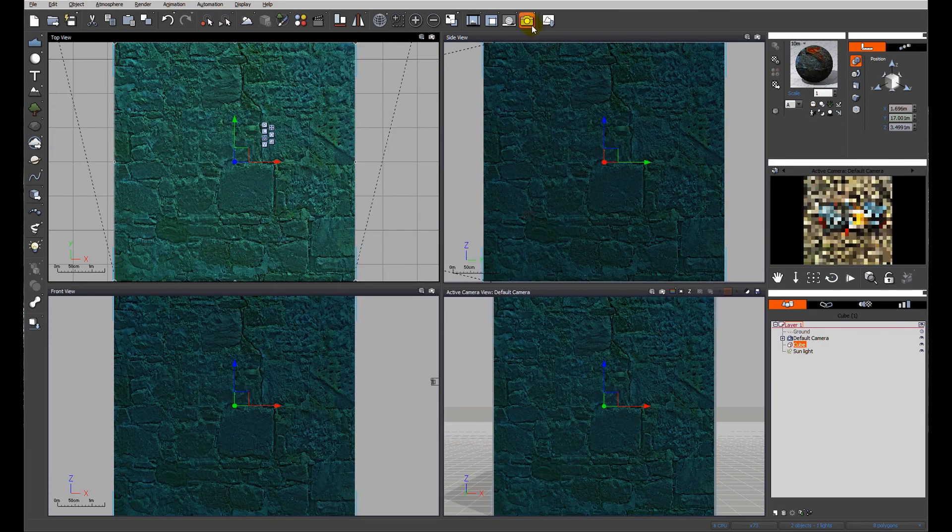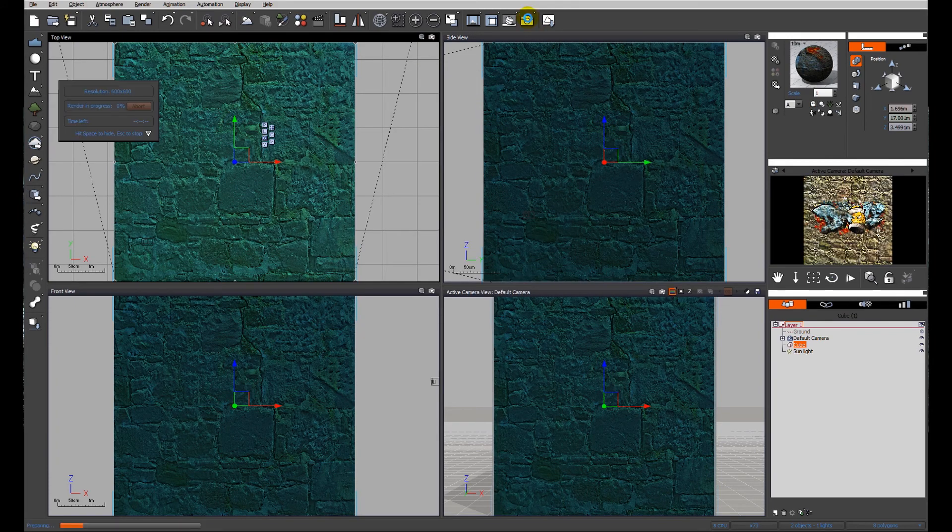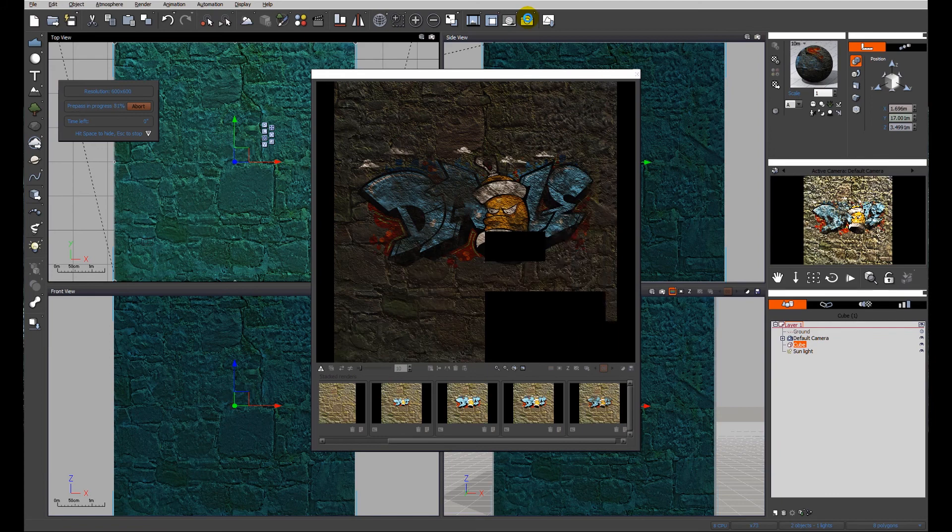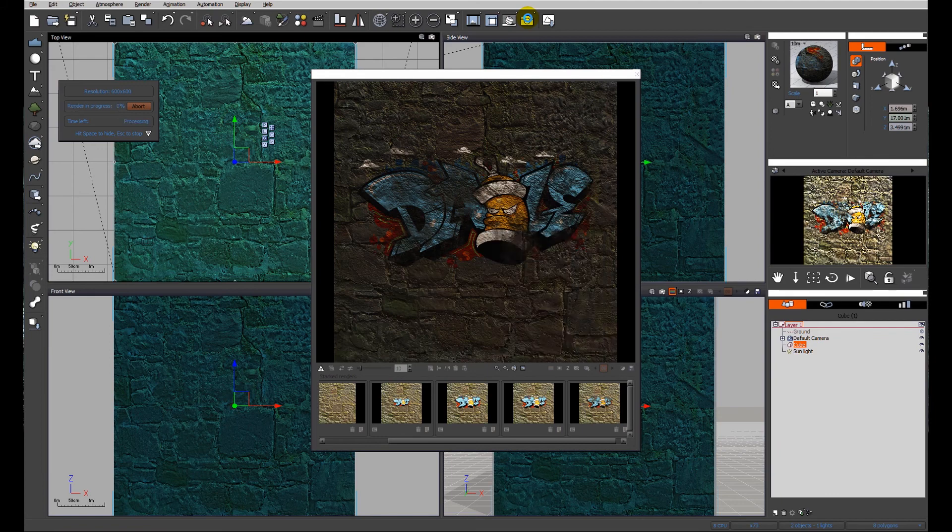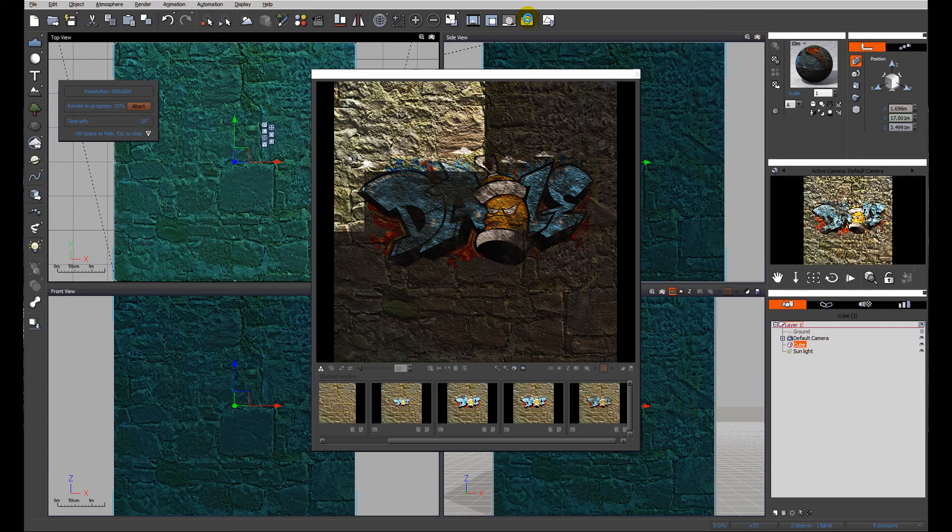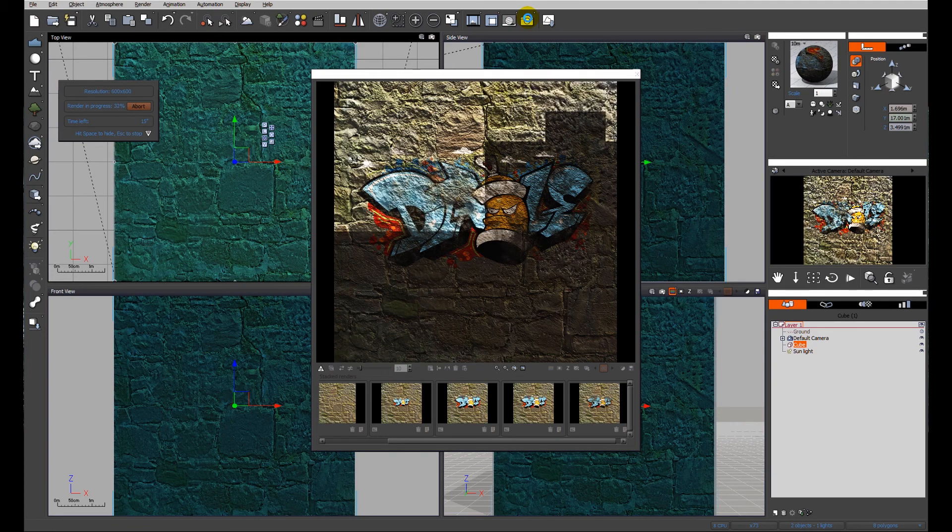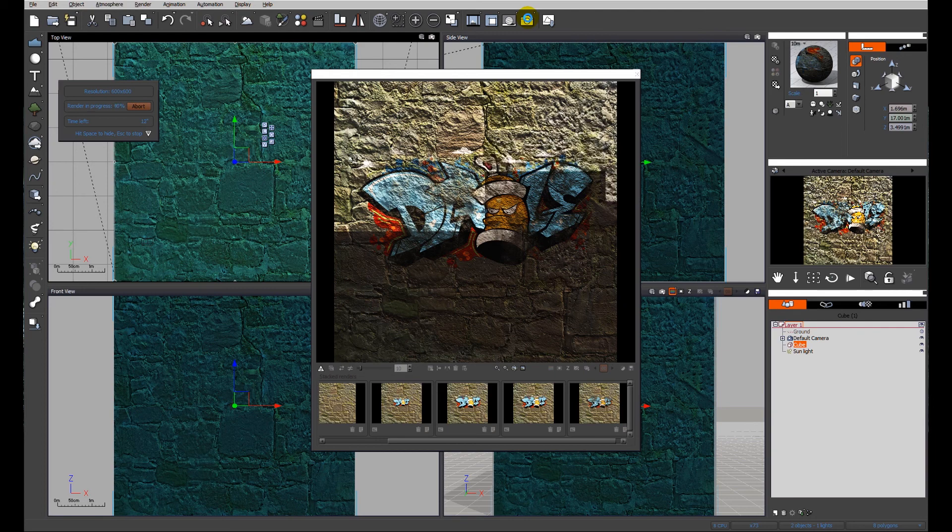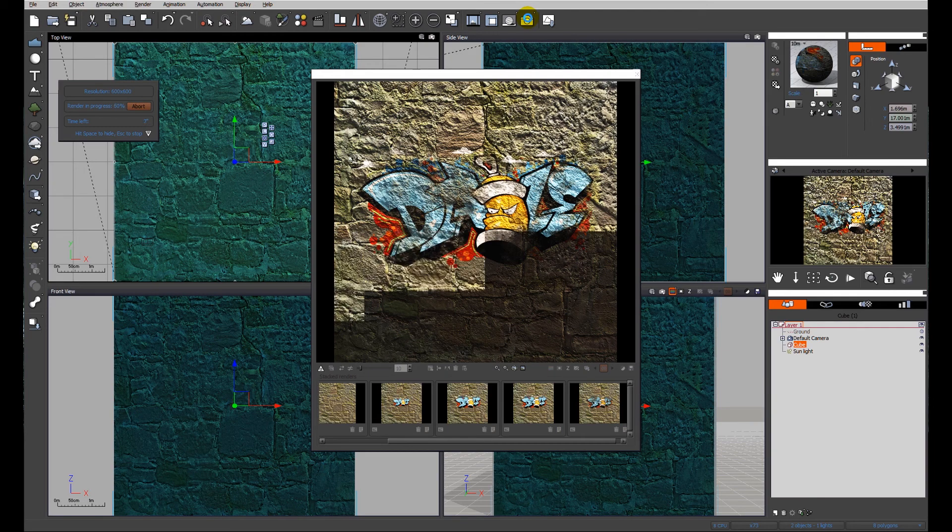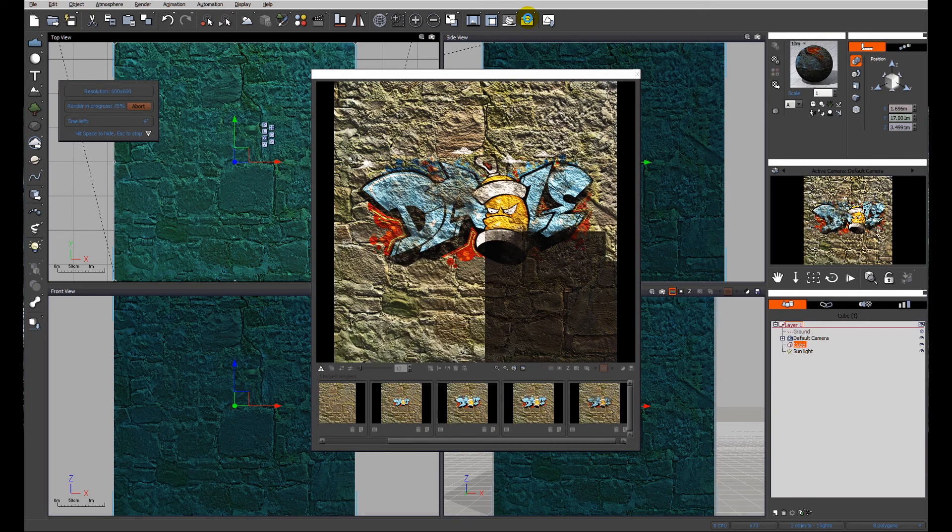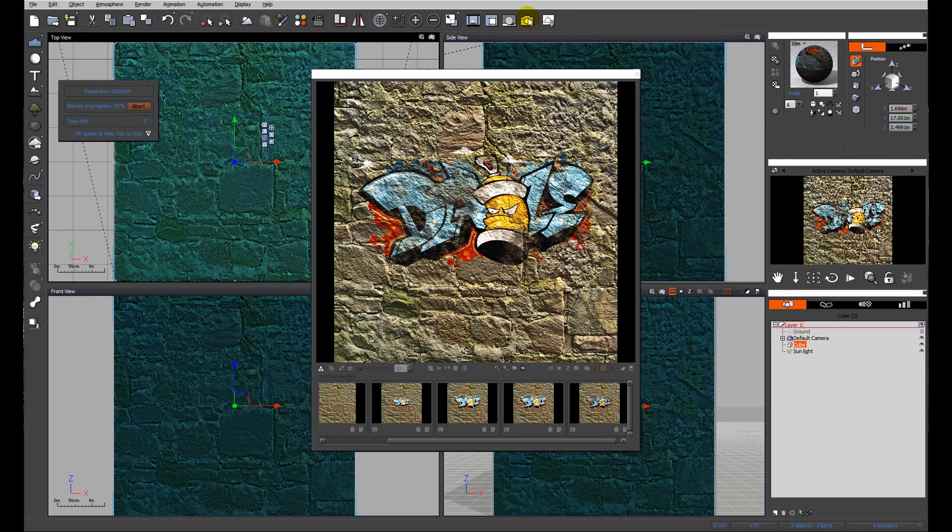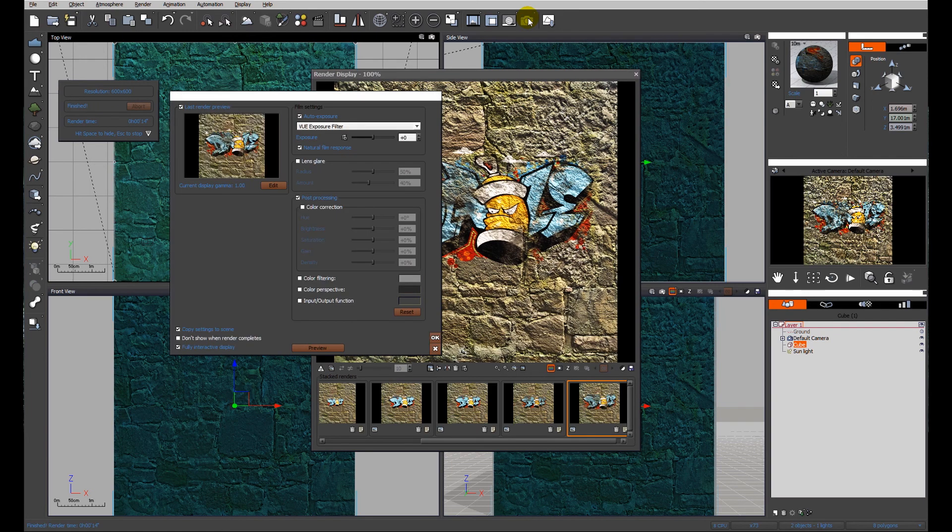Okay, and let's do one last render. So I hope you've found this useful. You can see that this is a fairly quick and easy way. You can add other layers of graffiti so you can build up graffiti over time.